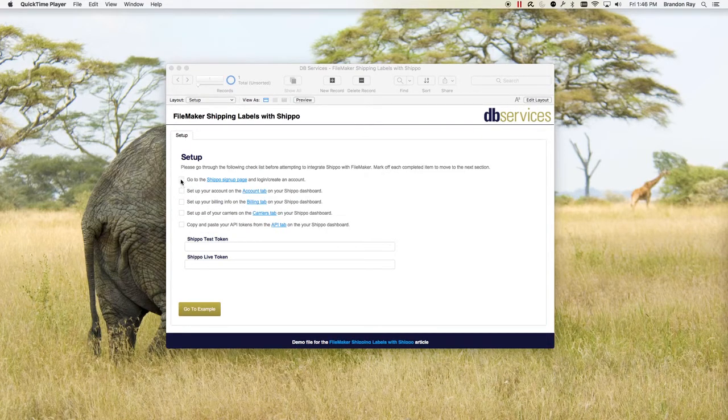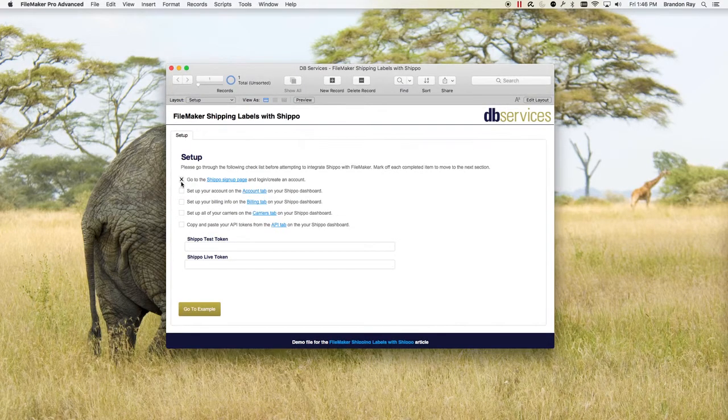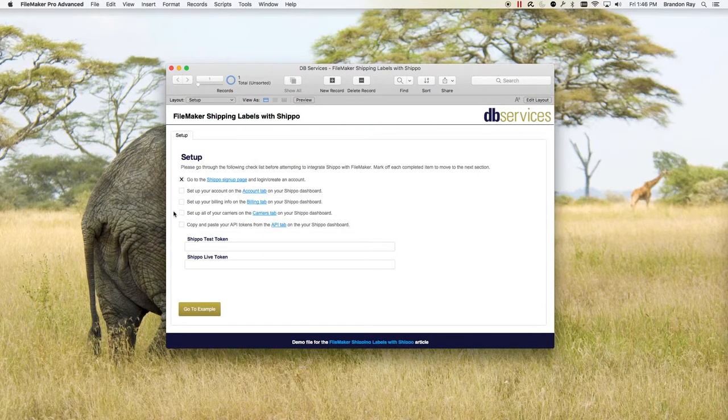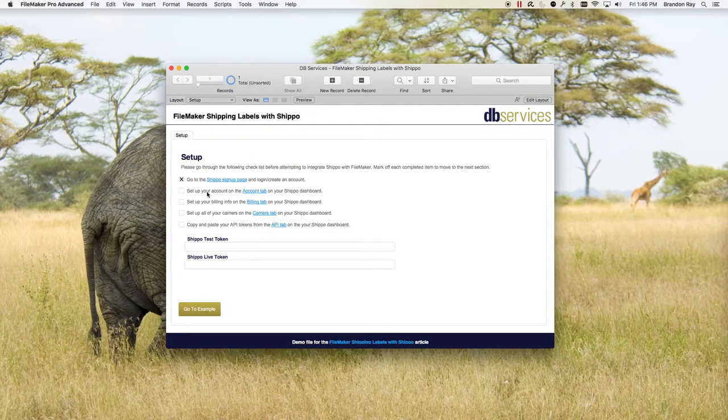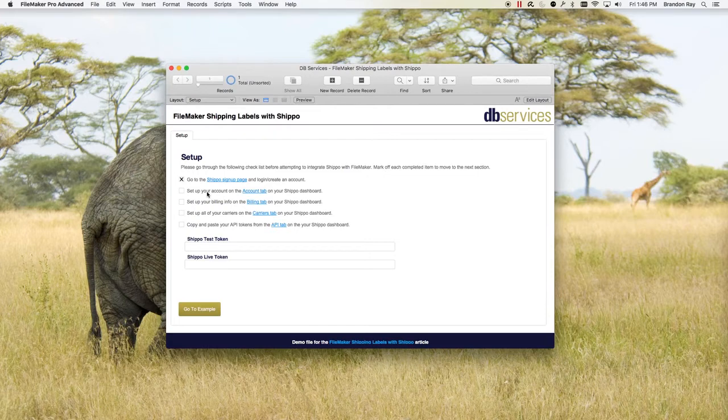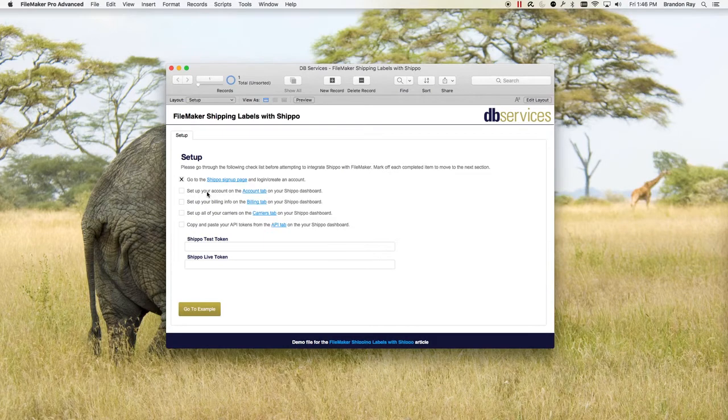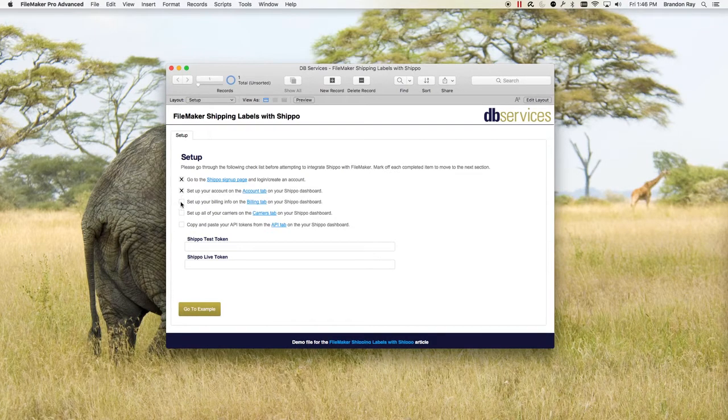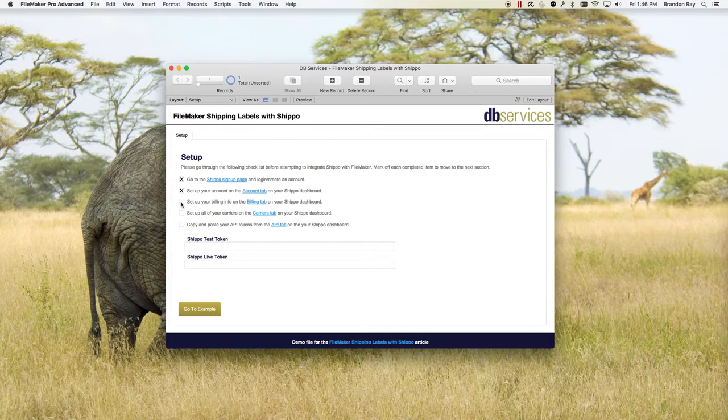Once you've signed up, you'll go to the dashboard and you'll want to fill out the account tab. The account tab has all your information such as your first name, your billing address, your shipping address, all this information. You also need to go to the billing tab and either sign up for PayPal or they also have a way to put in your credit card.